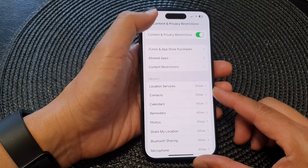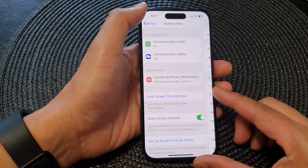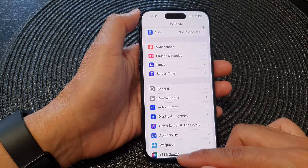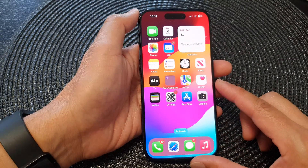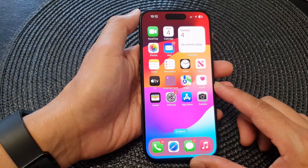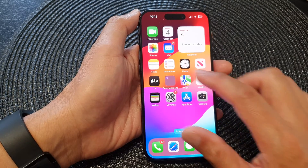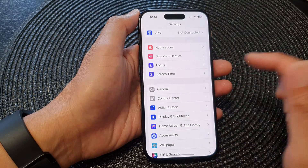First, let's go back to the home screen by swiping up at the bottom of the screen, and from the home screen tap on Settings.